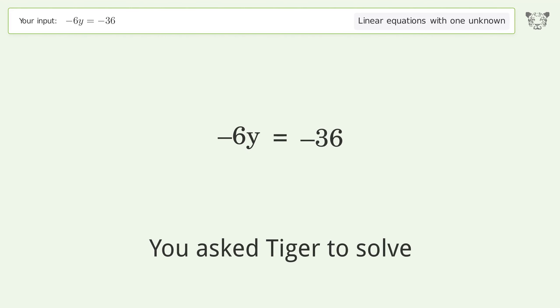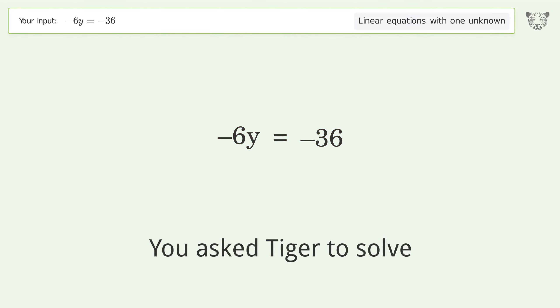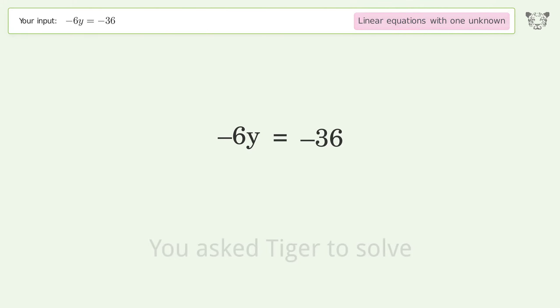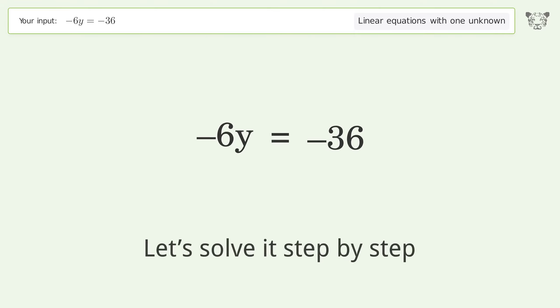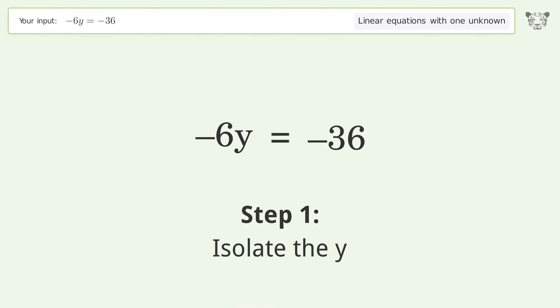You asked Tiger to solve this — it deals with linear equations with one unknown. The final result is y equals 6. Let's solve it step by step: isolate the y.